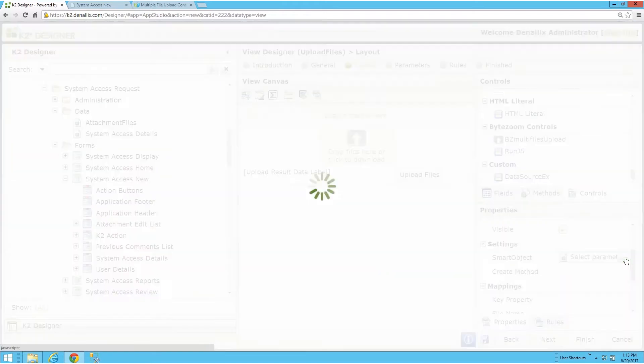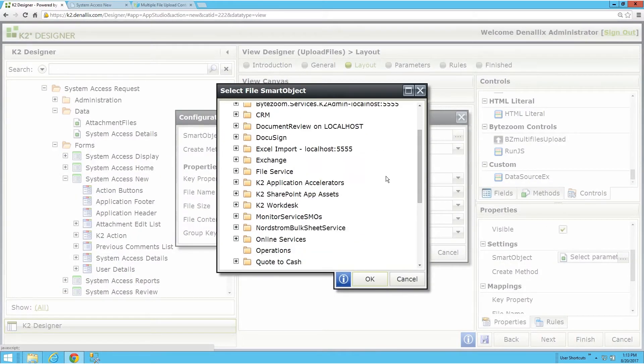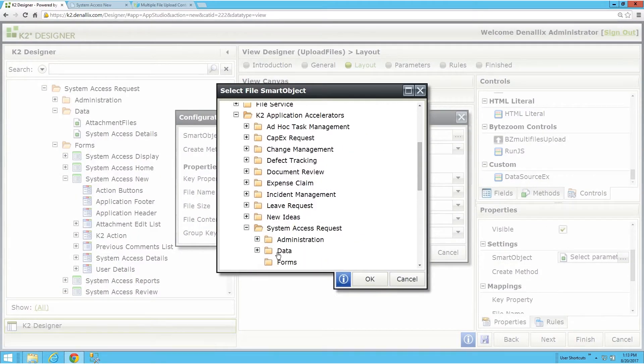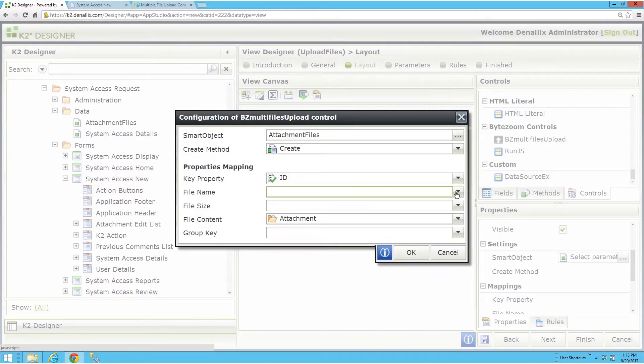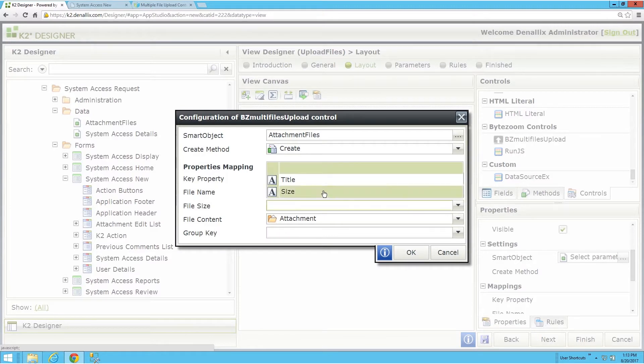It is easy to configure, and if needed, it can even be used many times on the same form or view.